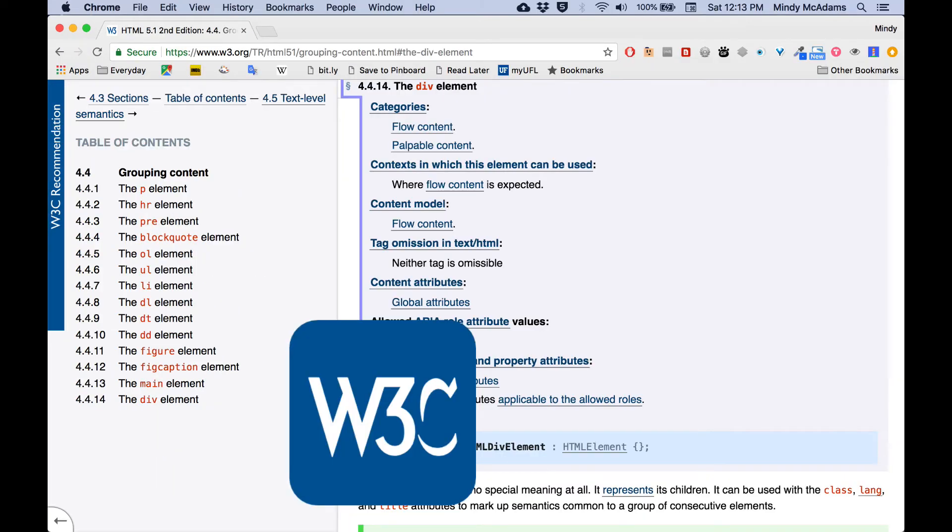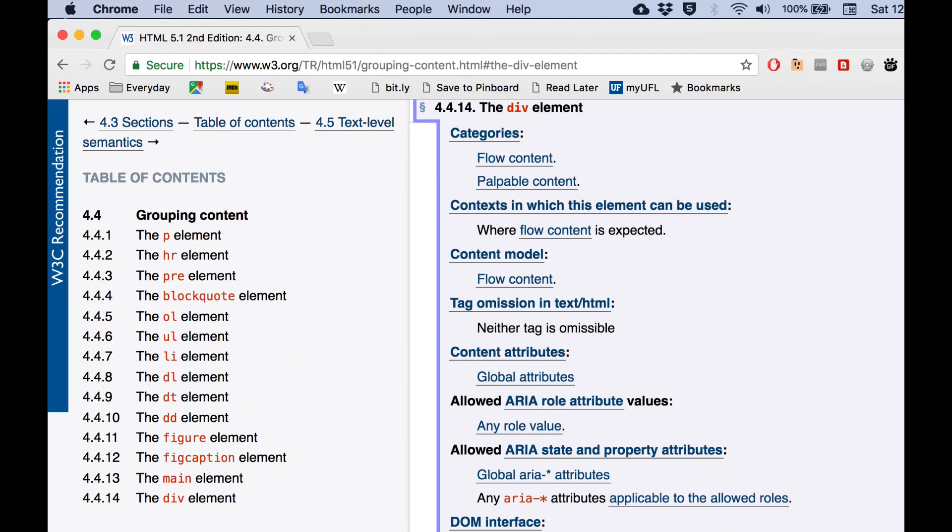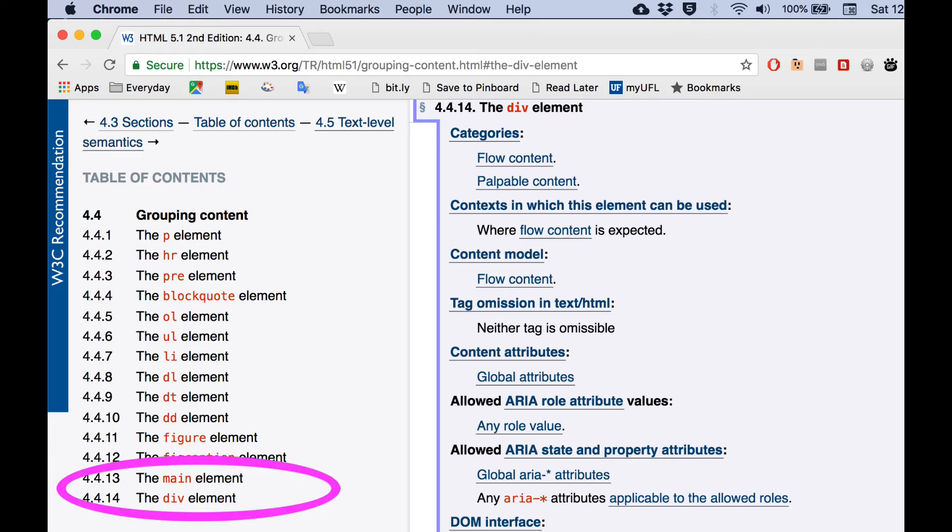Where you do see div and main is over in a part that the W3C calls grouping content. And you see that in that list, they've included the P and the OL, right, the ordered list, the unordered list. So some things that we covered in a previous video, and main and div are in here. So another reason I'm not covering those in this video.